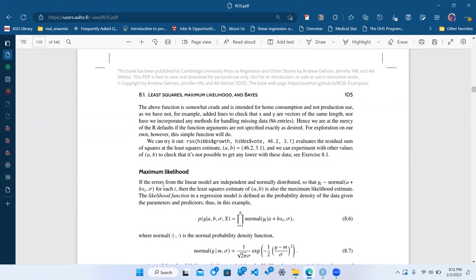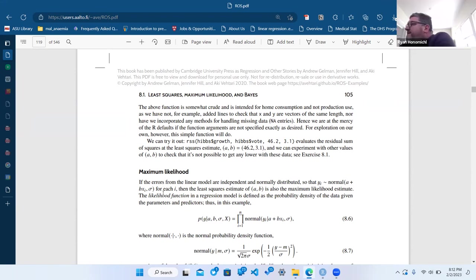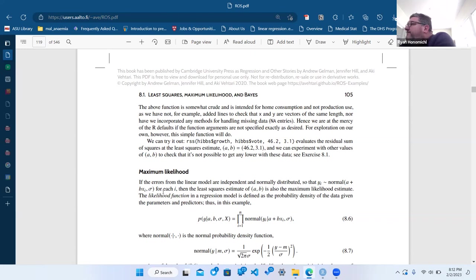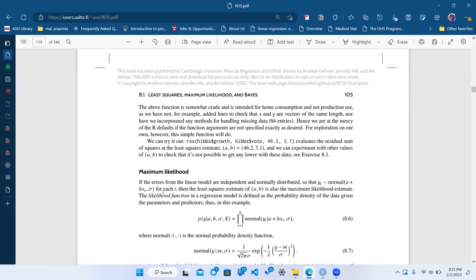It's right here in the maximum likelihood calculation — it says that the predictions, the response, are normally distributed. And it turns out the coefficients are also normally distributed. Well, the sampling distribution of the coefficients follows a normal distribution.